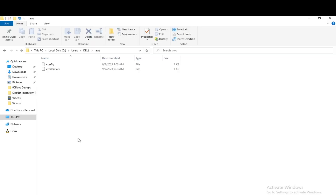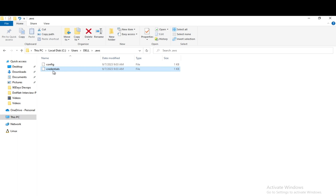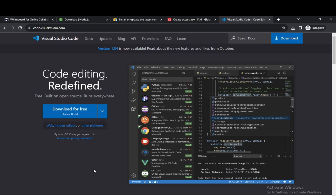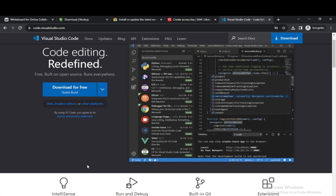Once you configure your AWS access key and secret password, inside the C drive there is a folder called .aws where you can see your config file and credentials file. If you open that file, it will have your access key ID, your password, and the default region. After configuring the AWS CLI and setting up the configurations, the next step is to download Visual Studio Code. We will be doing all the programs and practicals in the Visual Studio Code editor.